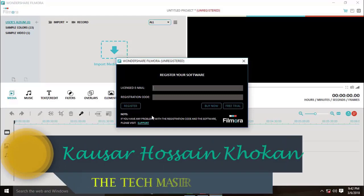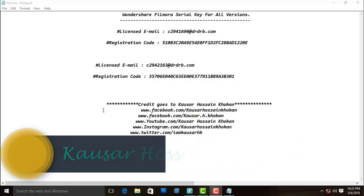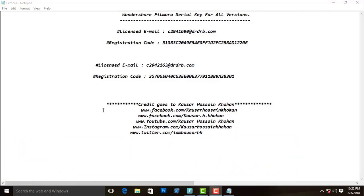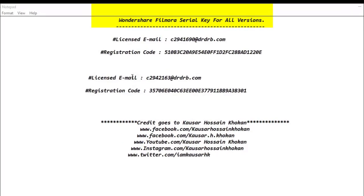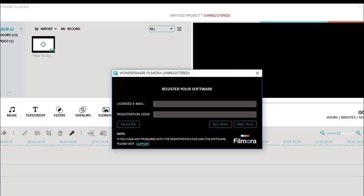I will give you this licensed email and registration code. There are two licensed emails and two registration codes — this is a Wondershare Filmora serial key for all versions. You can take any of these licensed email and registration code combinations. Please write down one of these licensed emails and registration codes on paper.